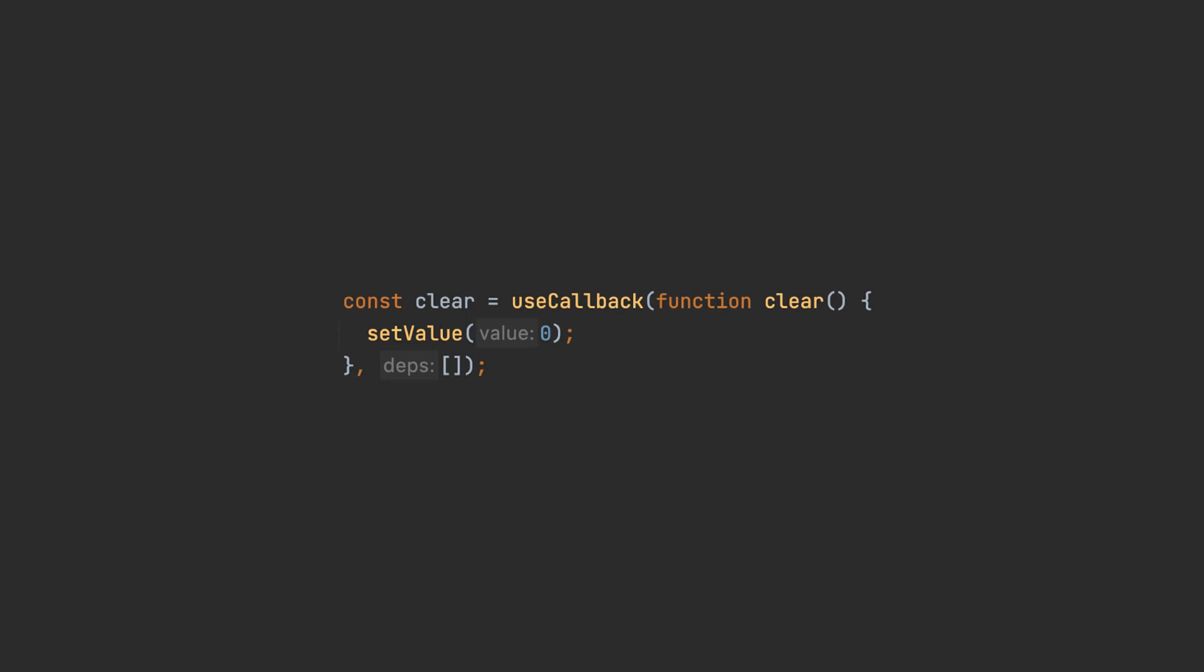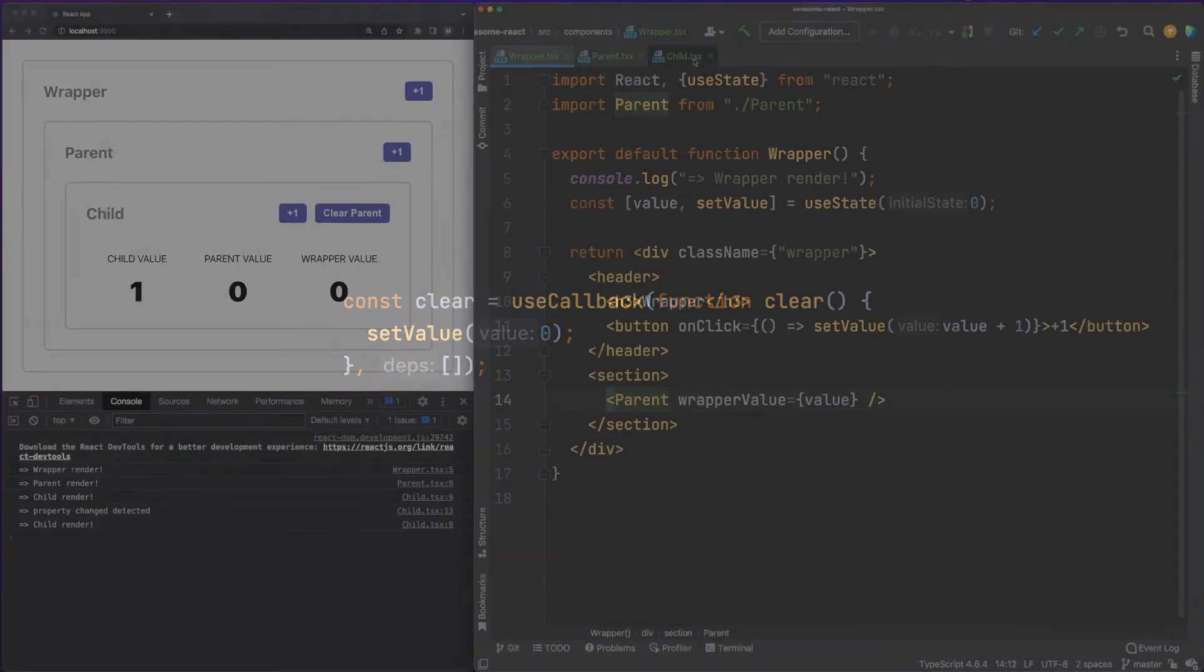Keep in mind, however, that useCallback comes with some overhead, so for small, inline functions, such as our clear method, it's probably more efficient to just live with the cost of the function being redeclared.